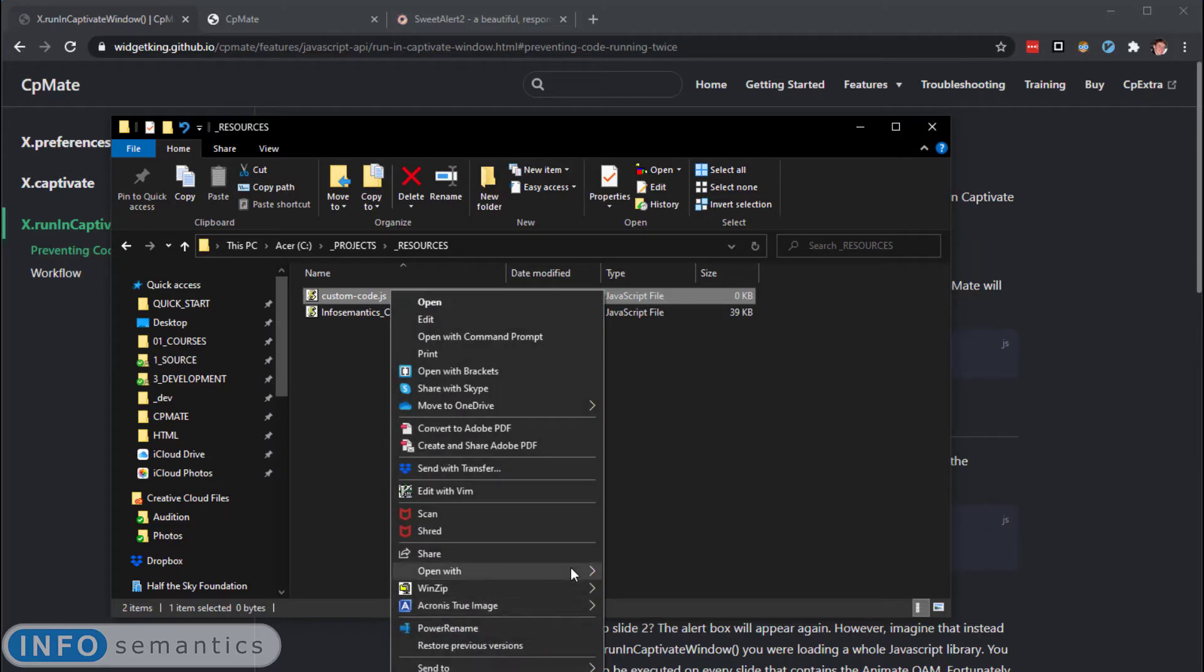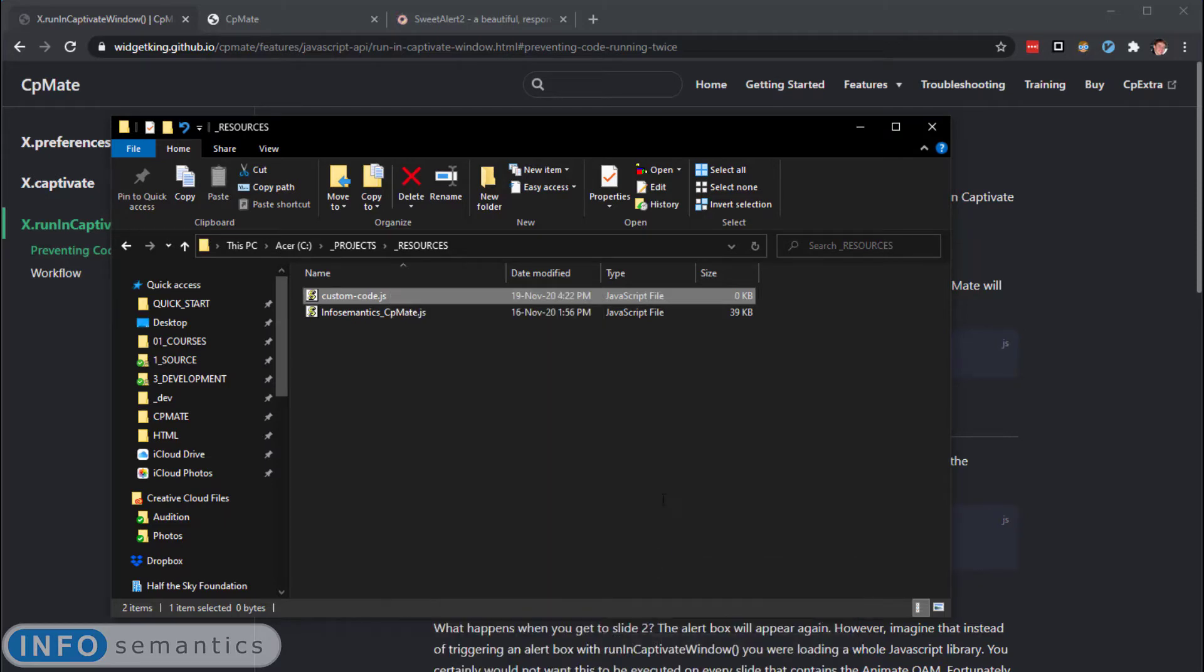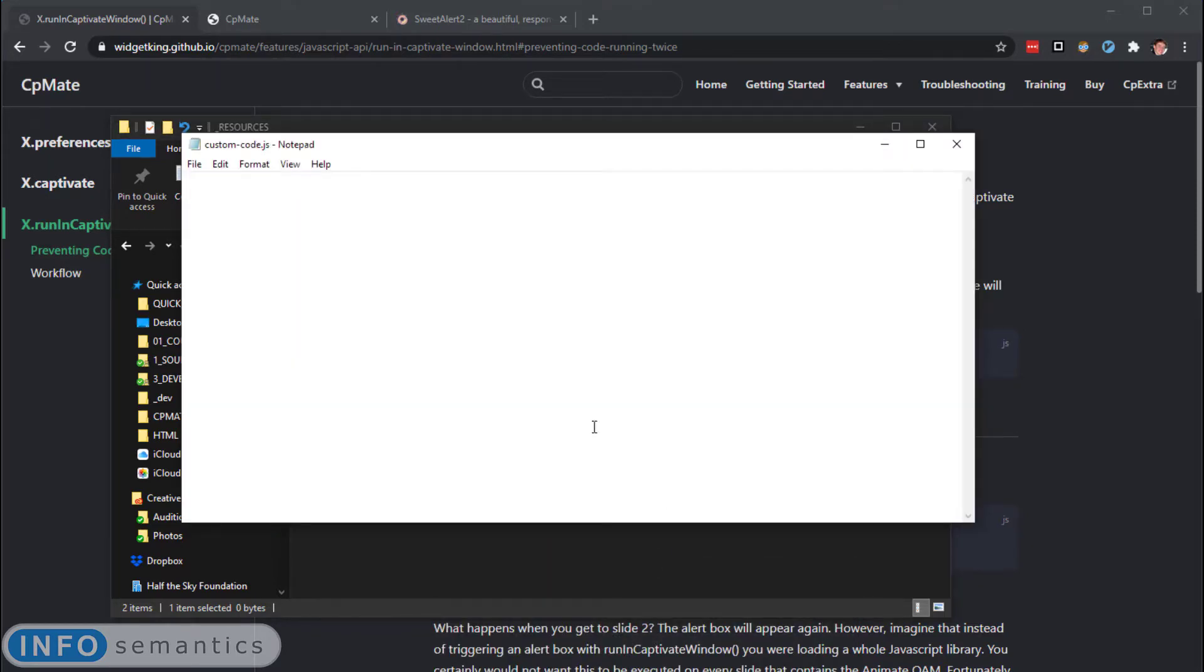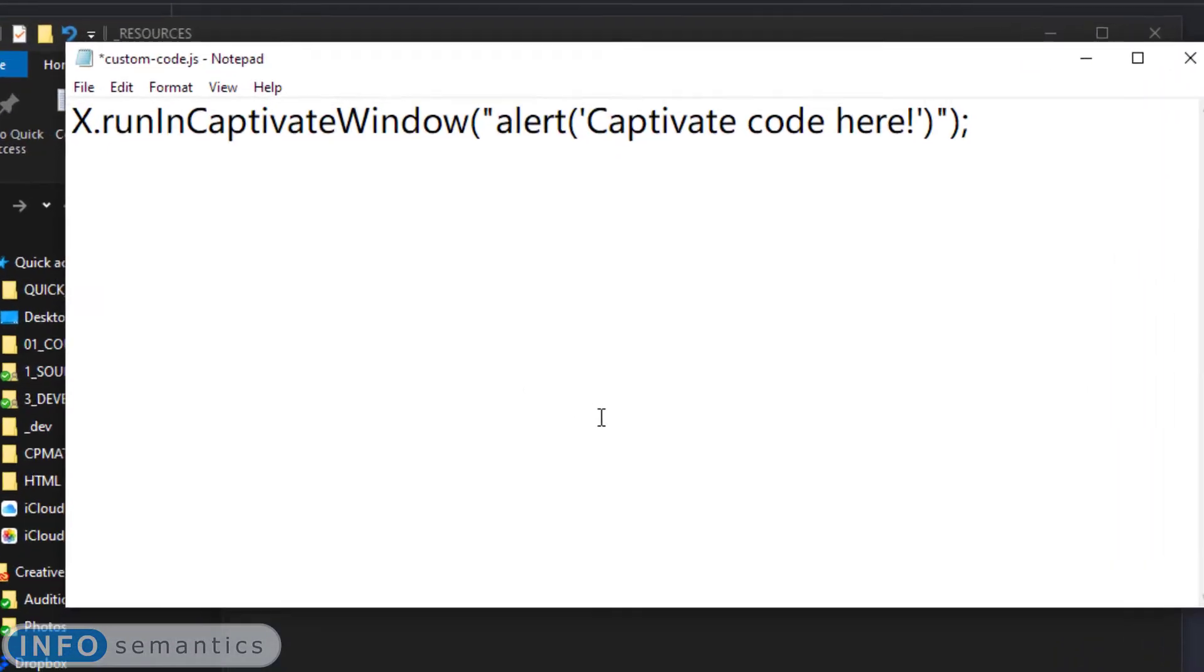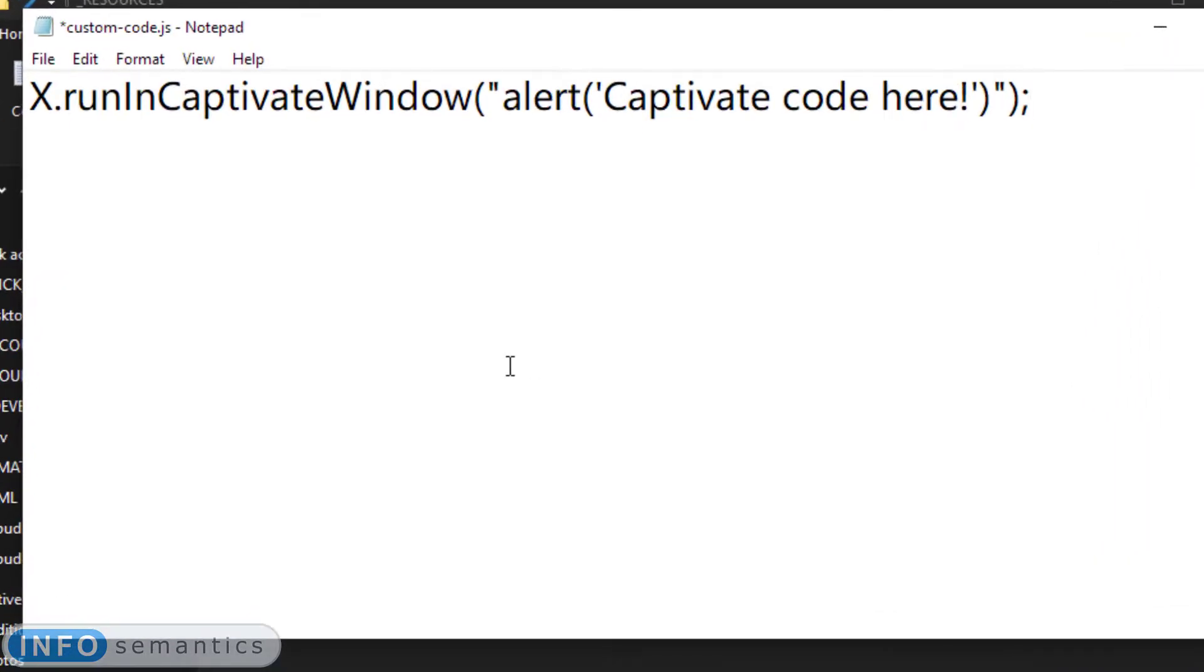I'm going to edit it with the best code editing tool, Notepad. That was a joke. Okay, let's have a look at this code. What's it doing?